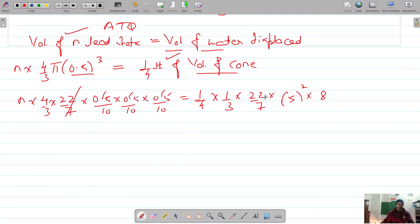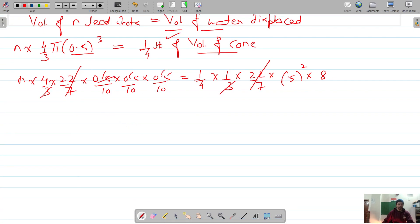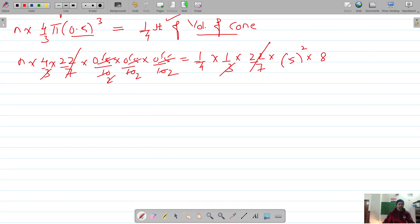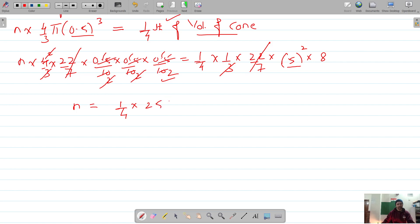The 22/7 terms cancel. The 3's cancel. We are left with: N = (1/4) × 5² × 8 × (1/2), working through the simplification with 2 going to the other side, giving 2 × 2 = 4, leaving N equal to 25 — but that is actually not the answer, so let's check once more.